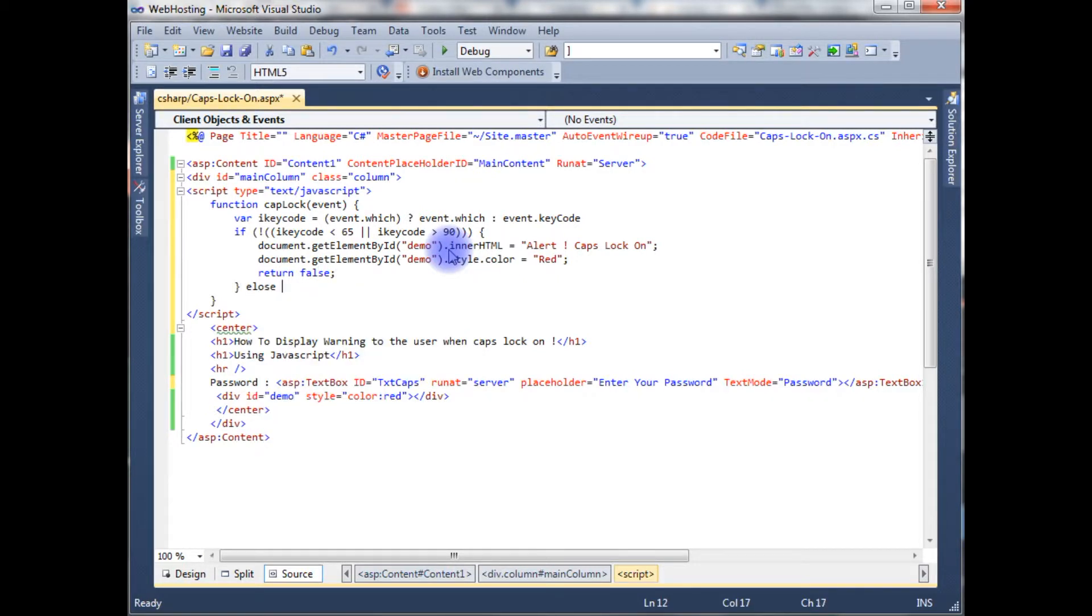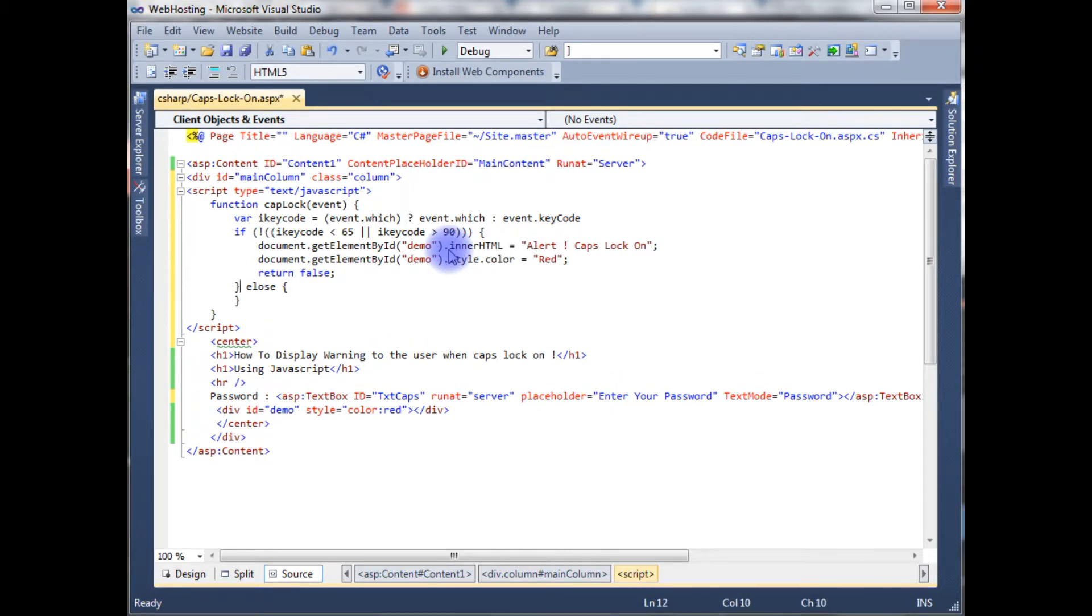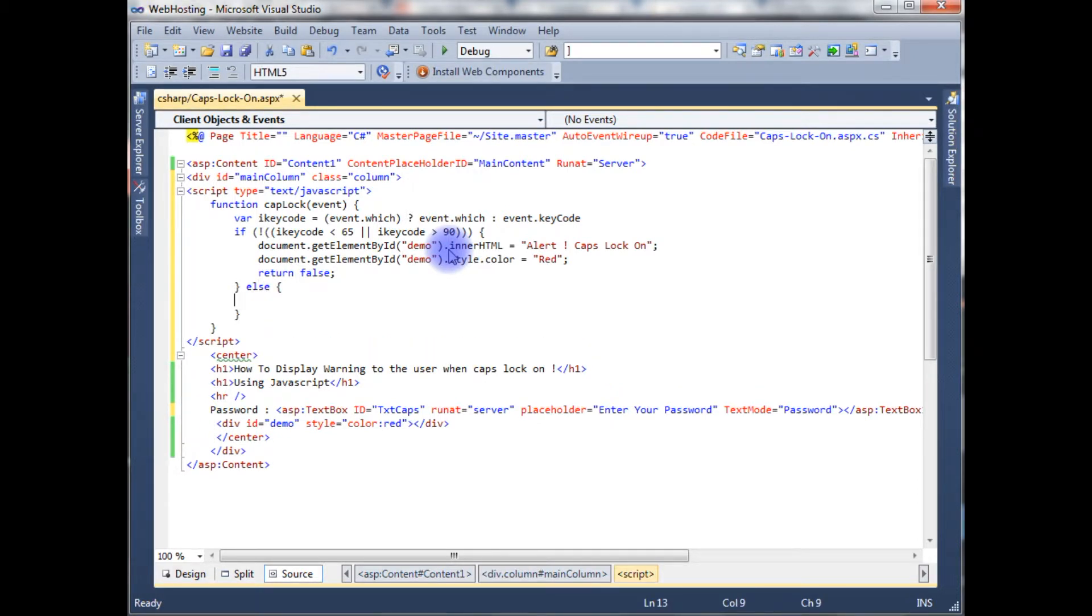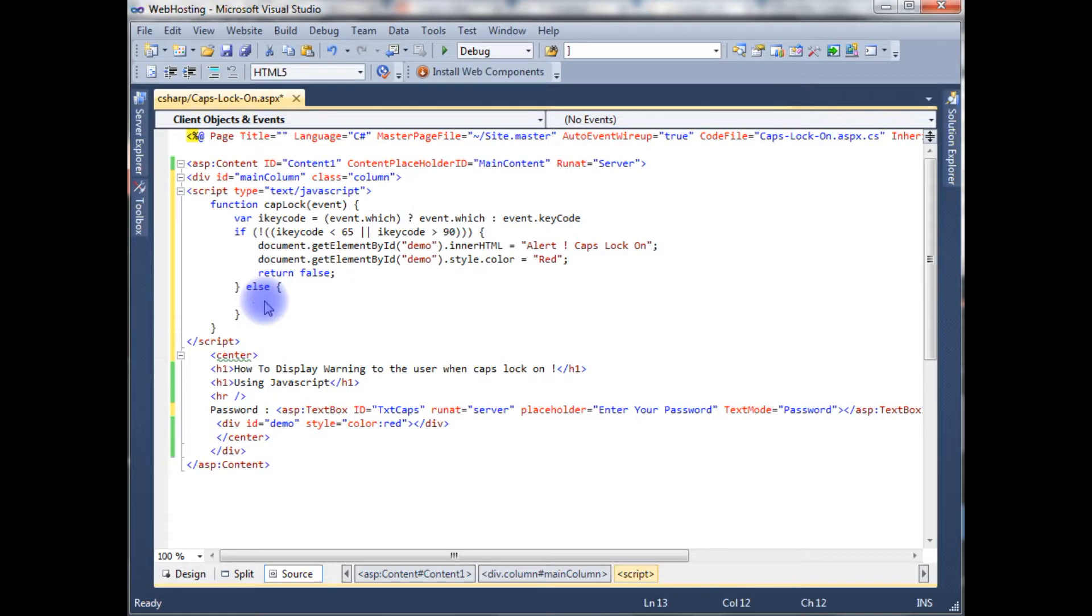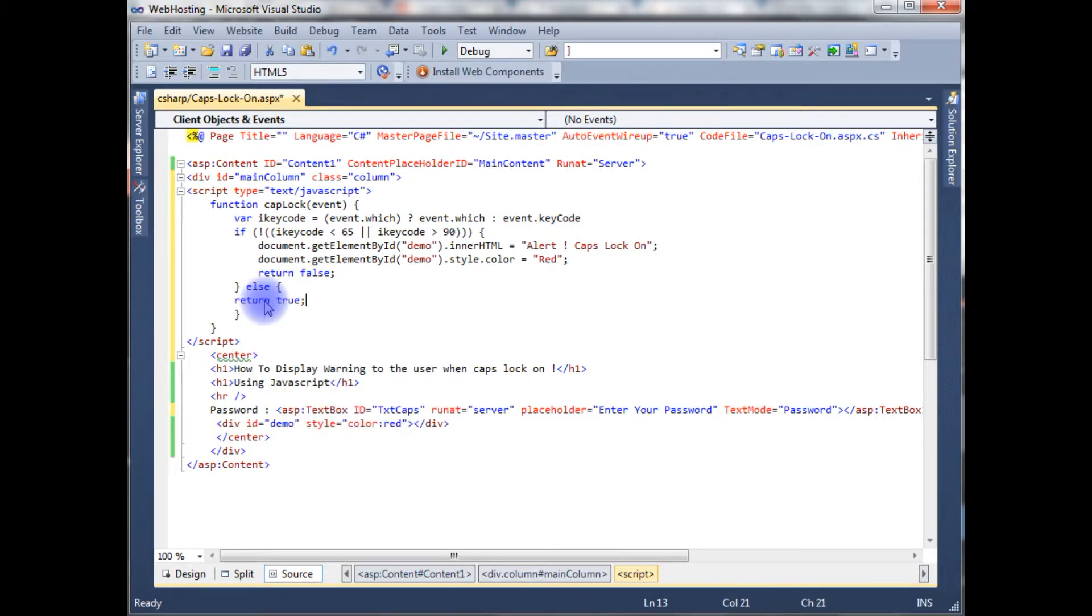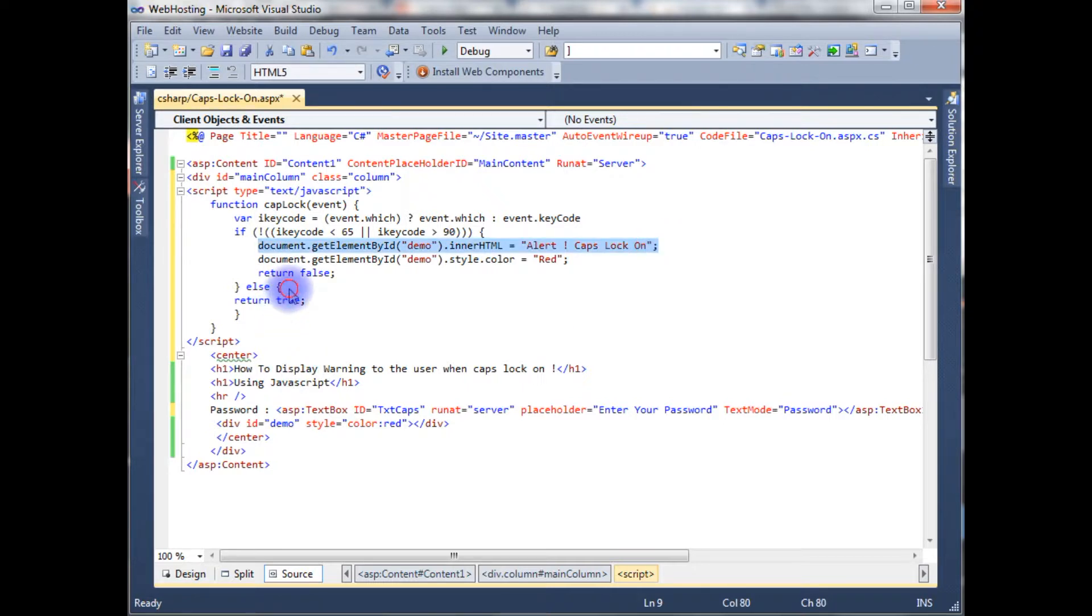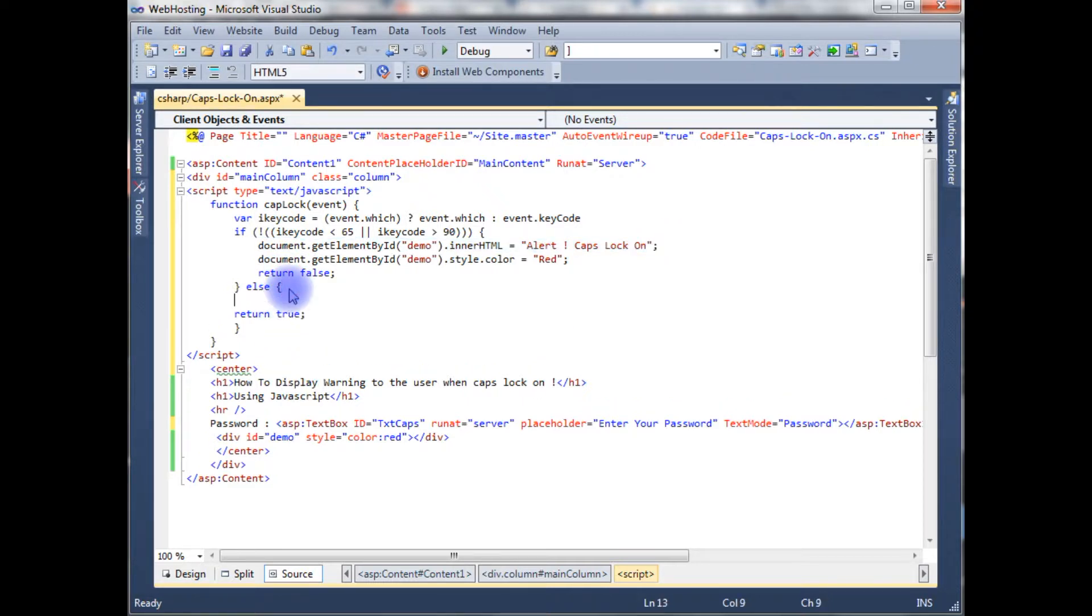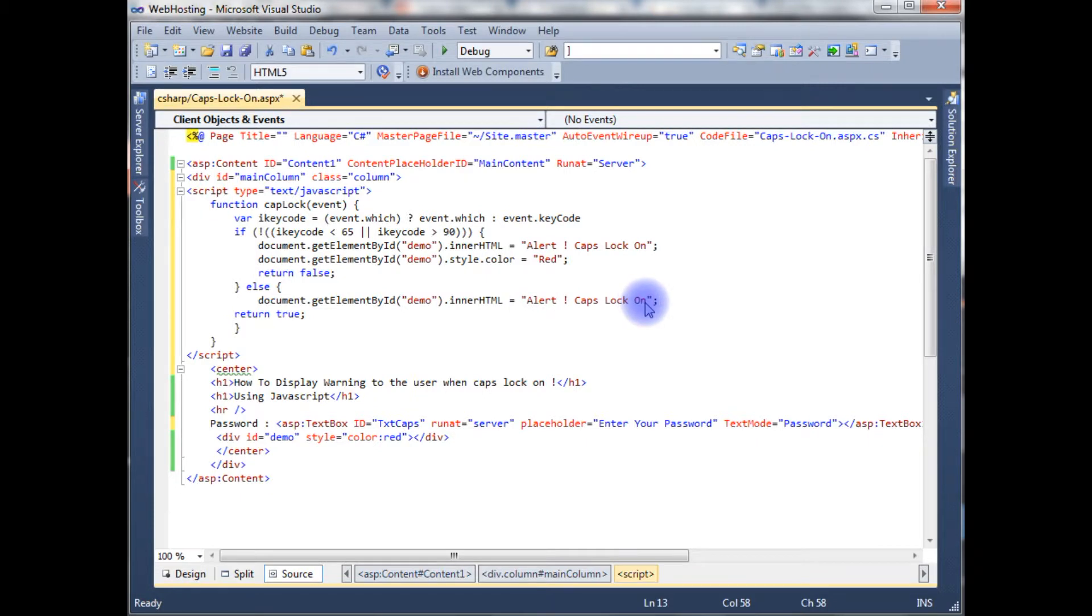If user enters other than capital letters, it returns true. And I want to clear this message. So this is simply clear, delete that one.